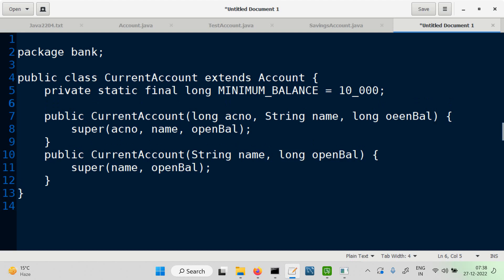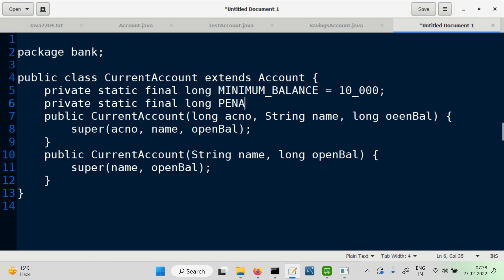Similarly, another constant needed is a penalty amount. We will keep the penalty at 100. So these are the values we have decided upon — minimum balance of 10,000 and penalty of 100.